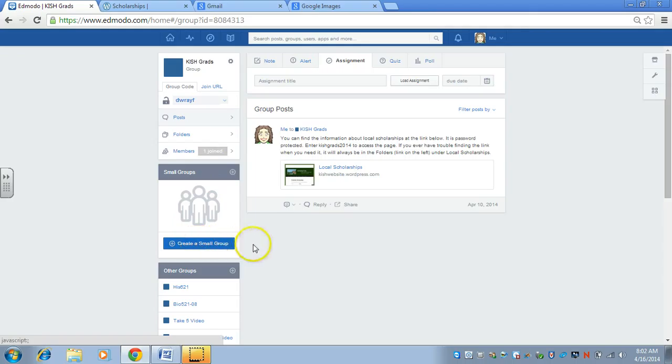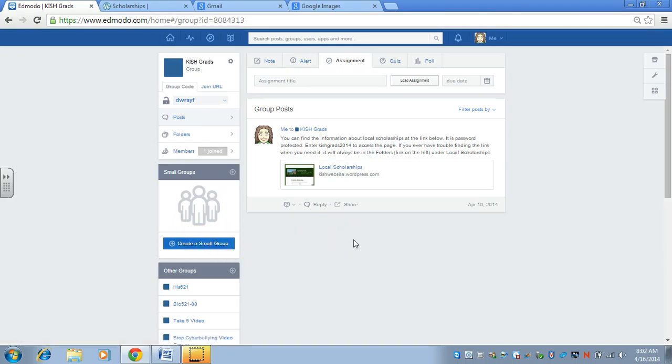They can include a small group within it. Maybe they have a small group that they create for the grad class committee and then they just add those particular students in there.